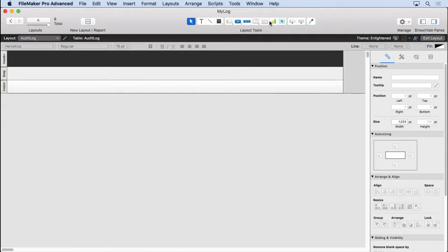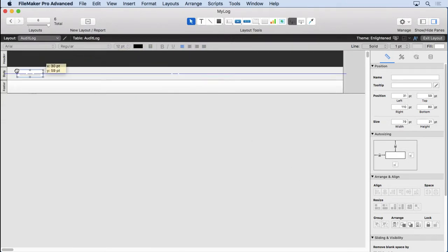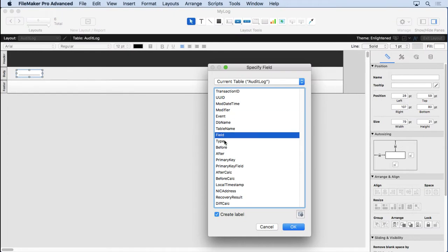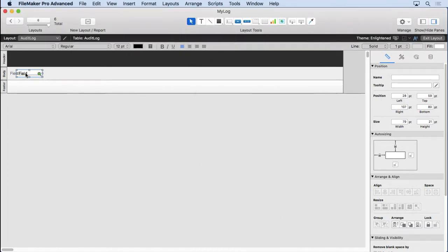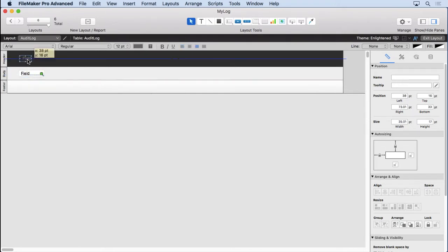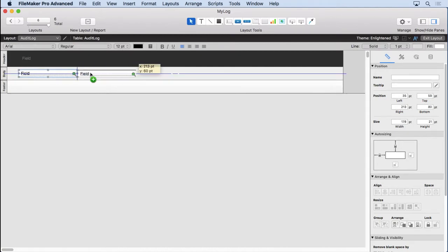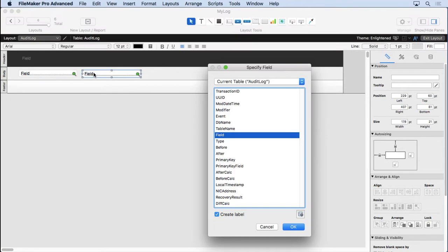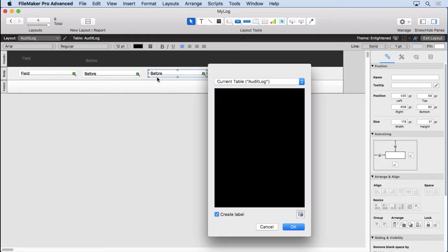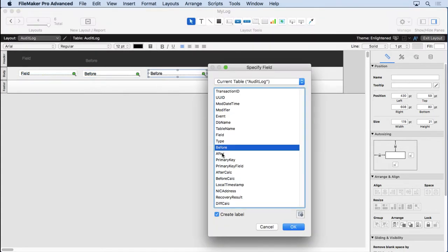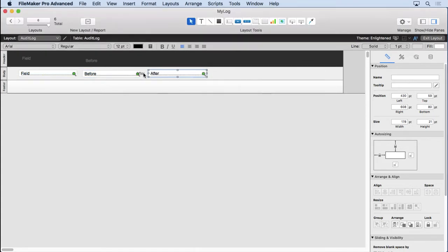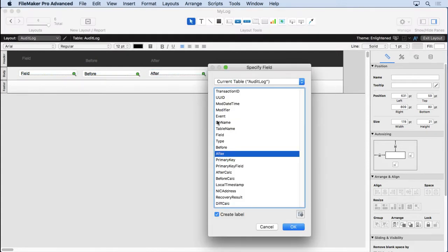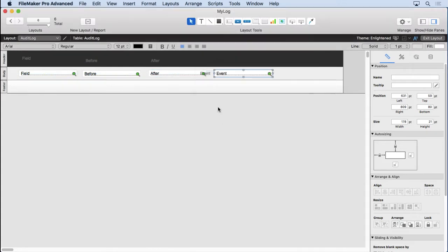And what we'll put on here is just a few fields. We'll start with probably the field name is the most important thing to do. So we'll put that on there. So it's not going to spend a lot of time making this look nice and neat. Make it a little bit bigger. And then I'm going to option drag it. We'll choose before what the data was before. The data is after. And then finally, what the event was.